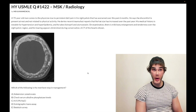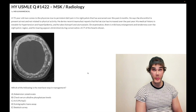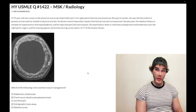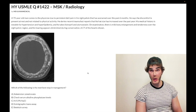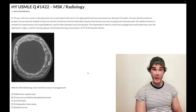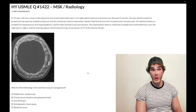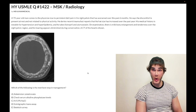Choice C addresses hypercalcemia, which is not the case here. For Step 2CK and Step 3, know that the first step in treating hypercalcemia is IV saline — a favorite USMLE question. After saline, you can give a bisphosphonate; pamidronate tends to be the bisphosphonate used for hypercalcemia. Calcitonin is rarely seen as the answer on USMLE for hypercalcemia.